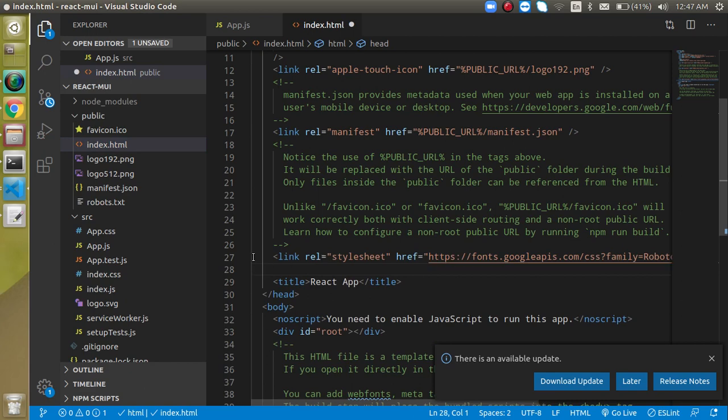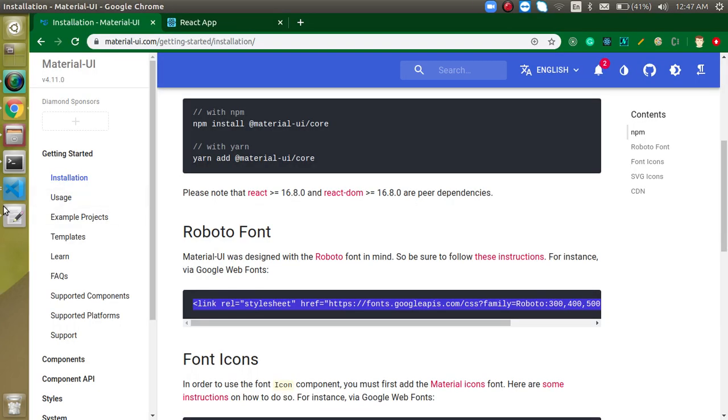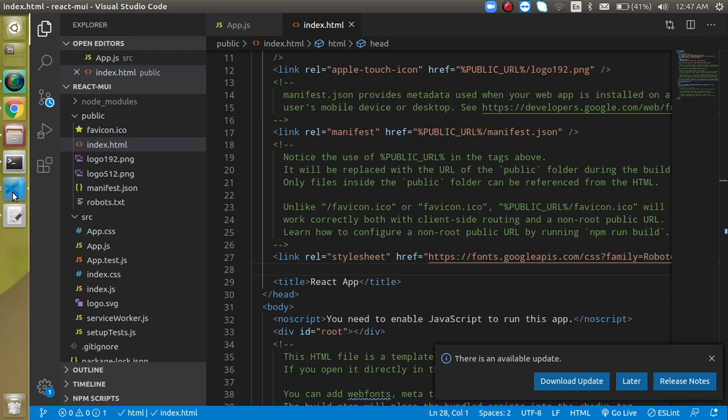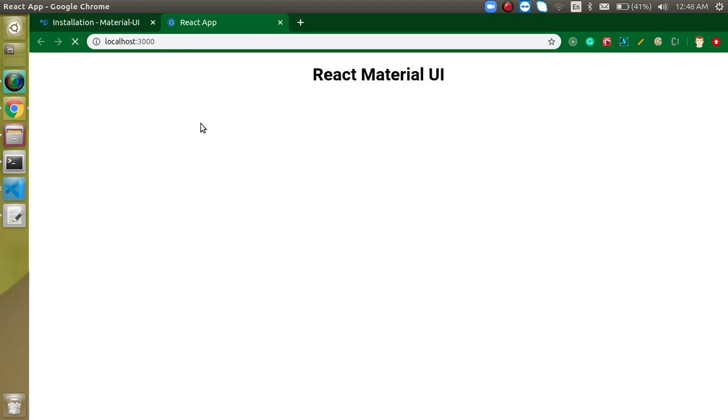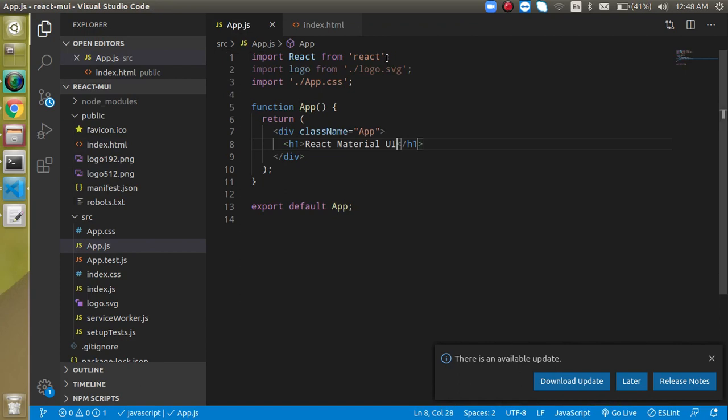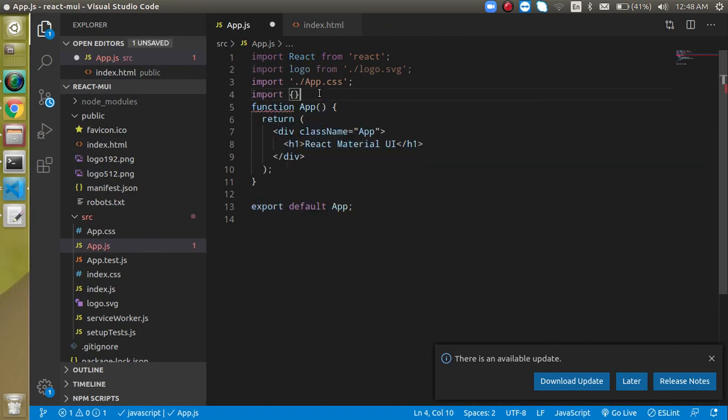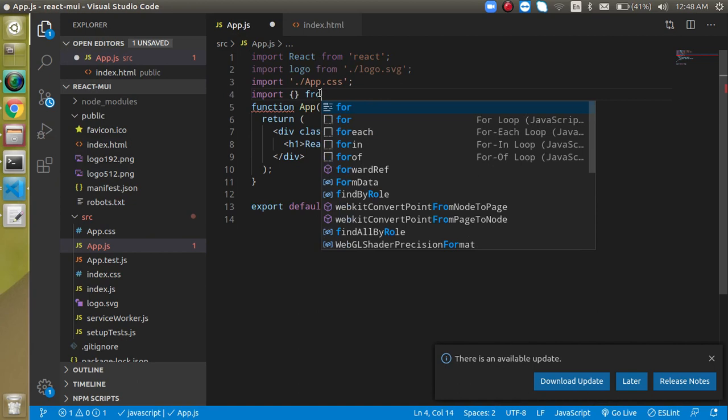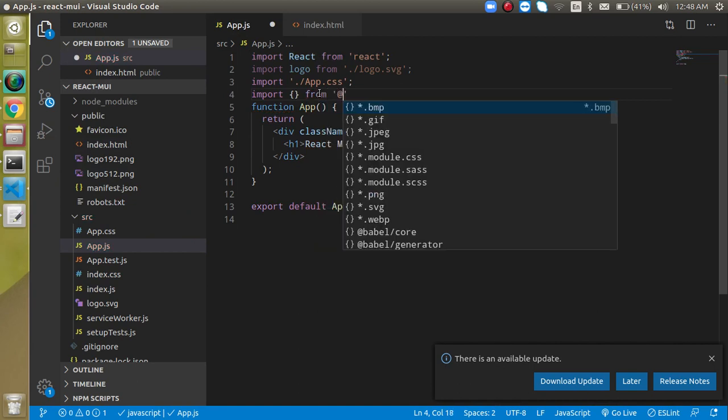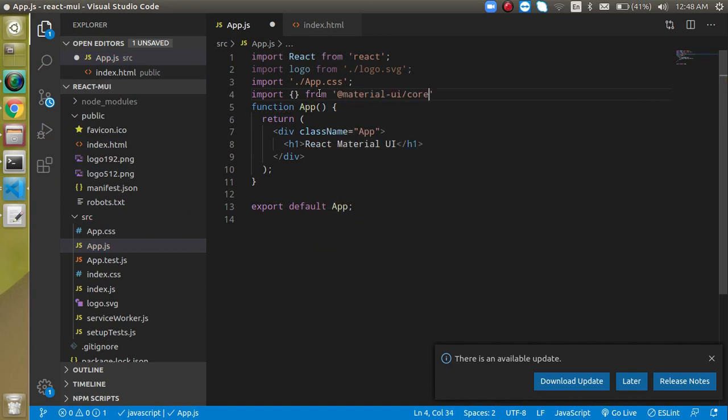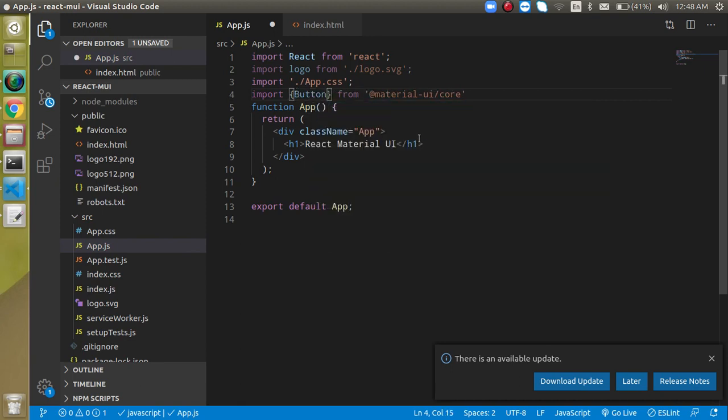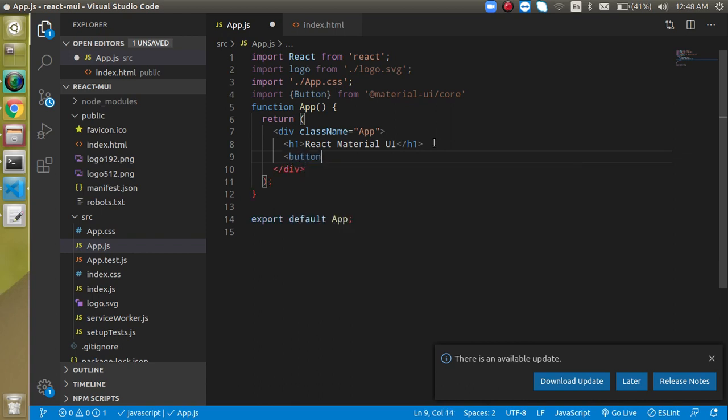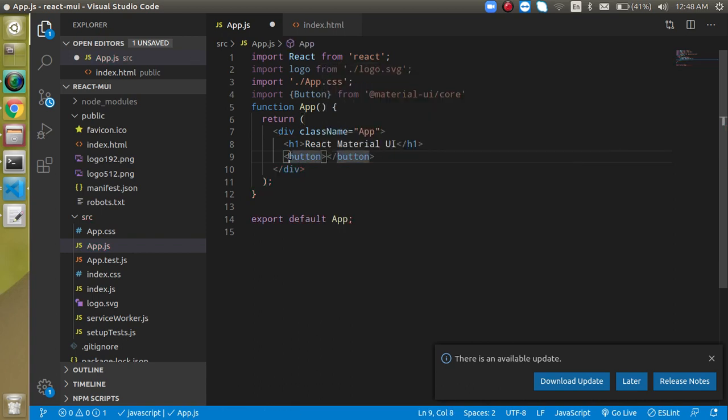Everything is fine now. Let's try to use some Material UI component. Come to the app.js and import here: import something from @material-ui/core. Just find out here Button. When you use the normal button like this, you just notice that the button starts with the small case. But when you use the Material UI button, you will find that this starts with the capitalized case.